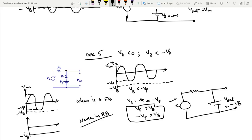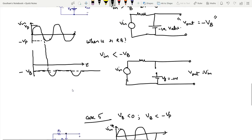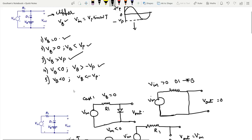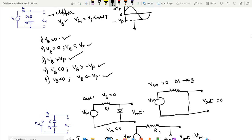That concludes the diode clippers topic. We covered the basic clipper circuit and analyzed all five cases of V_B relative to V_P, drawing input-output waveforms for each case. This gives a complete understanding of limiting or clipping circuits. If you have any doubts, please don't hesitate to reach out via phone, email, or Telegram.